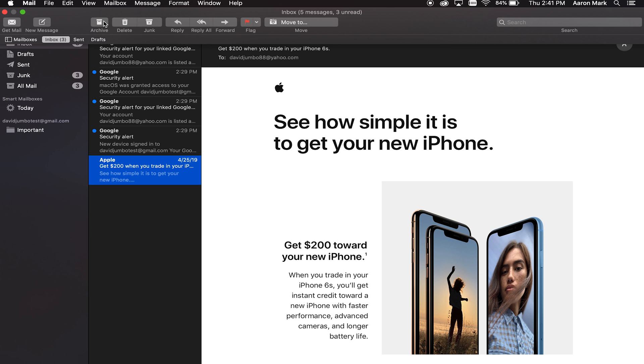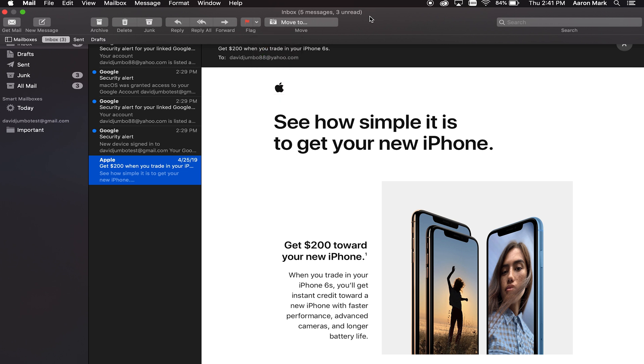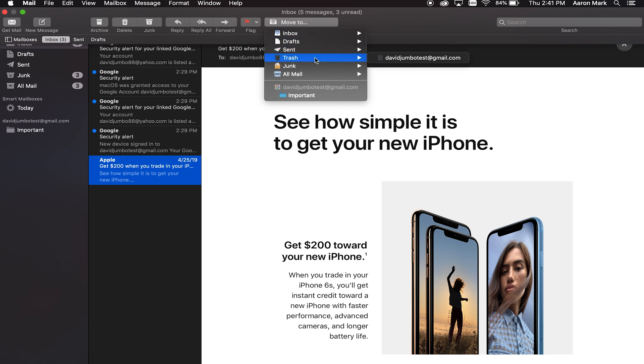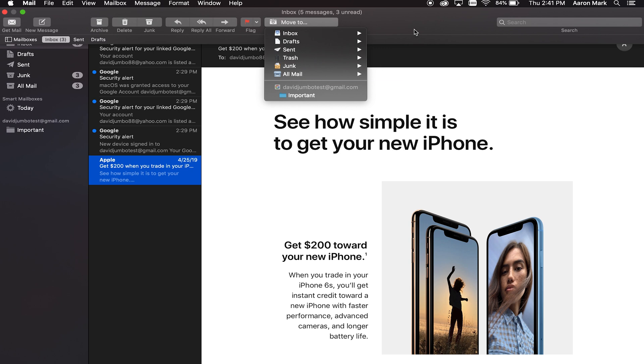And then we do have the option to come up and do an archive, delete, junk. You can reply to it. You can reply all, or you can click on move to, and then you can move it either to a different account, or you can move it to a different inbox. Trash, you can see the options right over here.